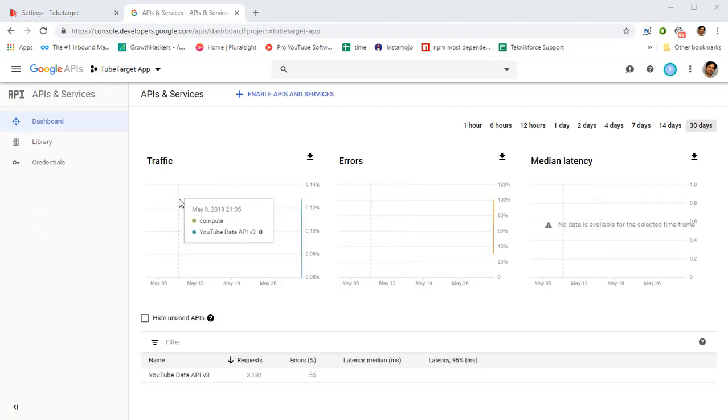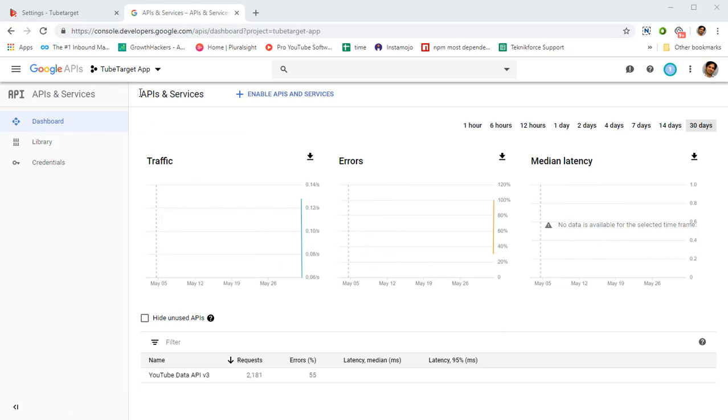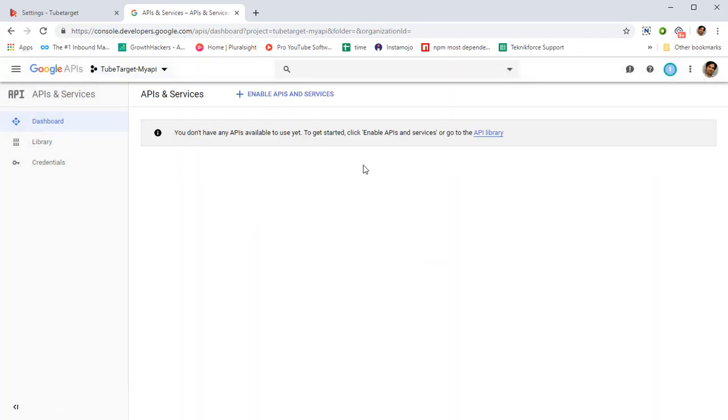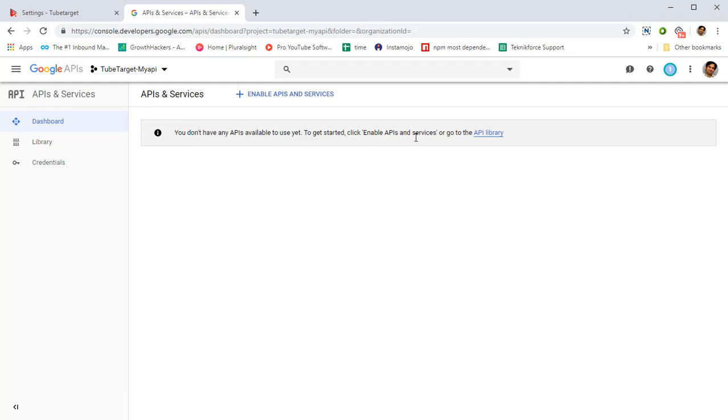Once this is done you will see a screen like this on the top. Make sure your new app is selected. My new app was called TubeTarget my API, so I just selected it and right now it's selected. It's gonna tell you you don't have any APIs available to use. To get started, enable APIs.